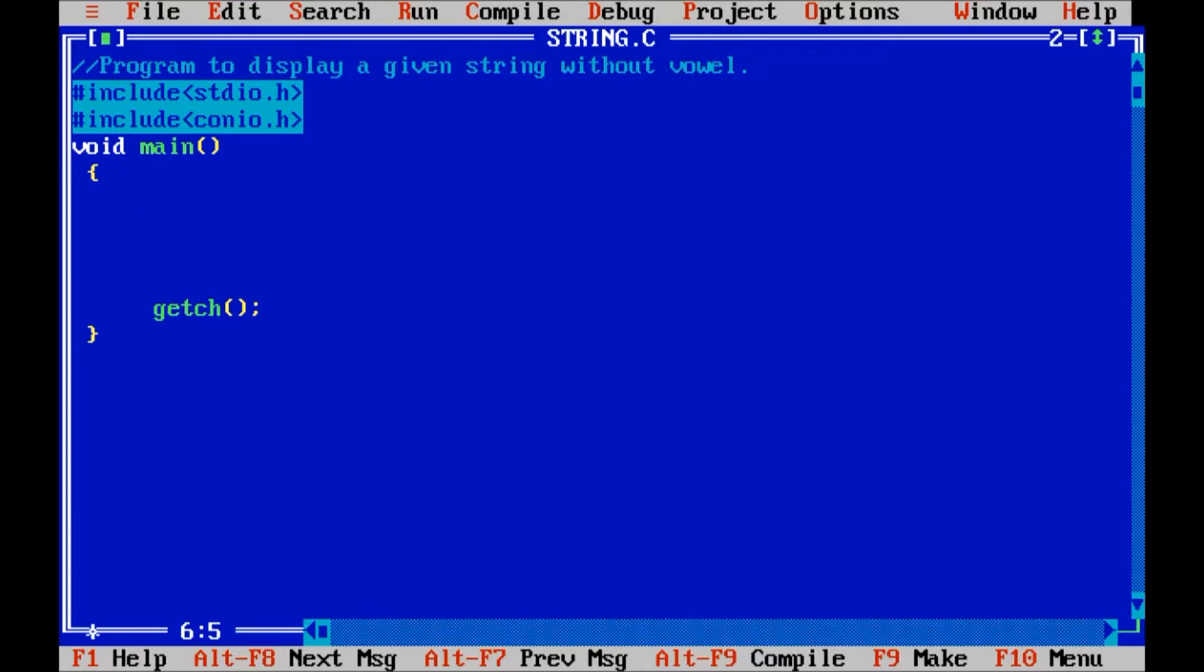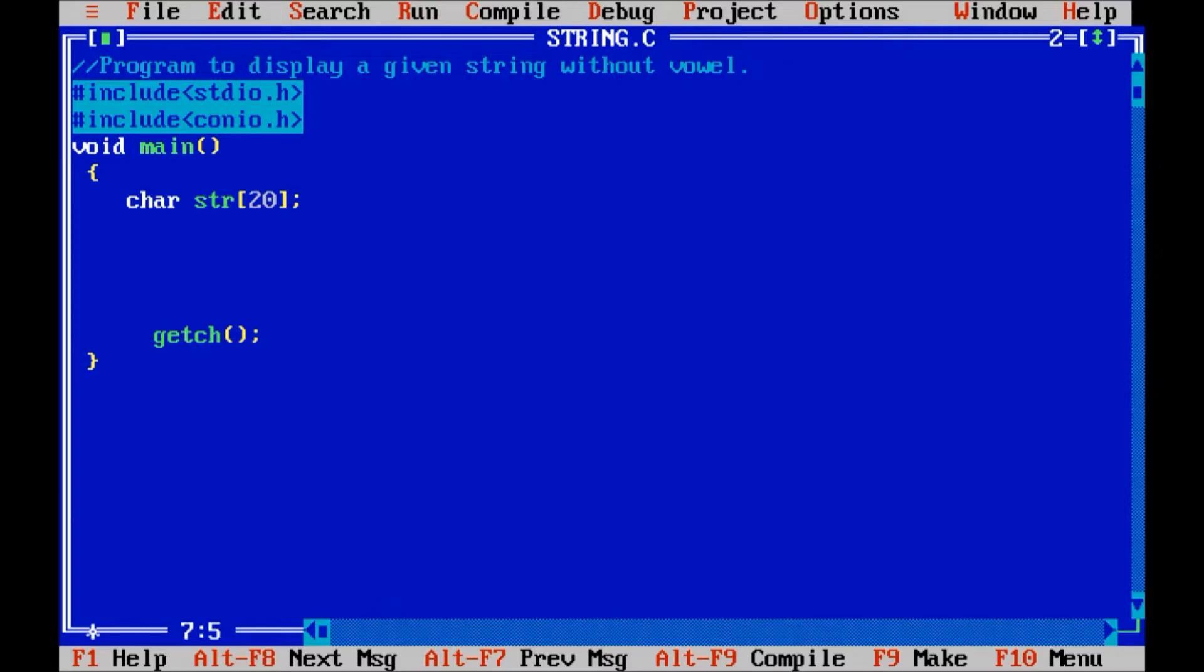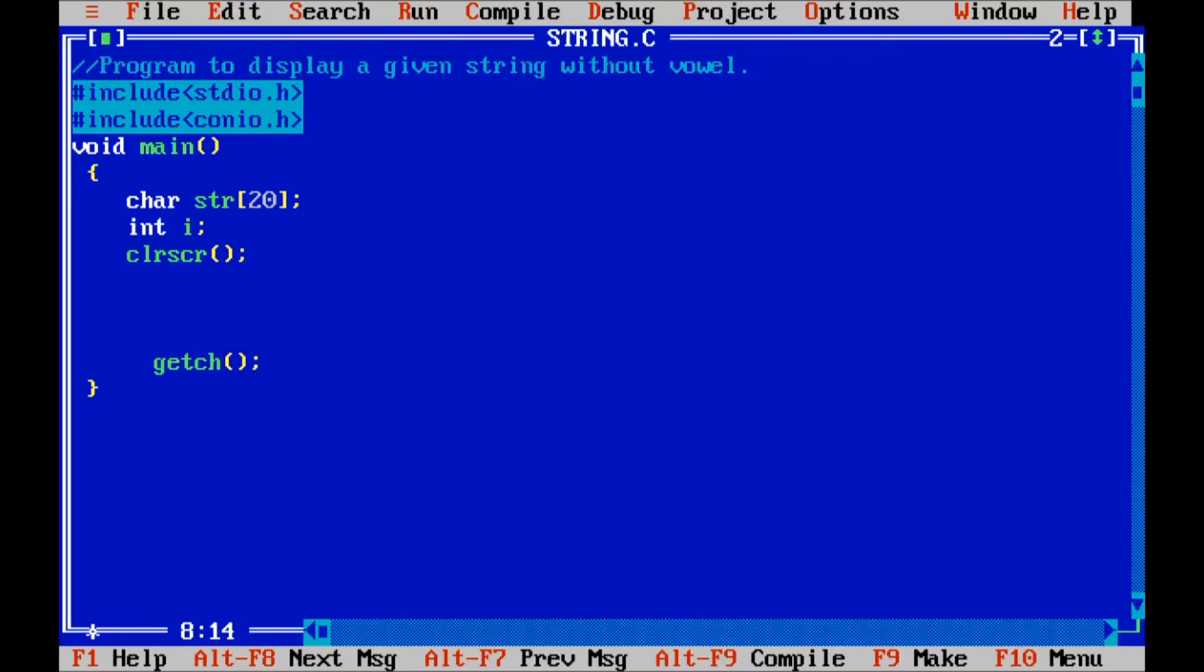Let us declare a character array, character str of 20 for accessing the index, integer i. Clear screen, next.